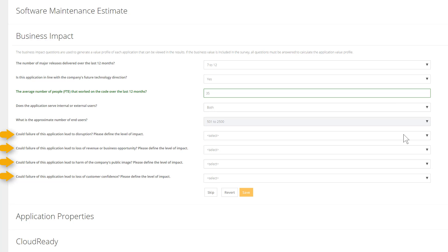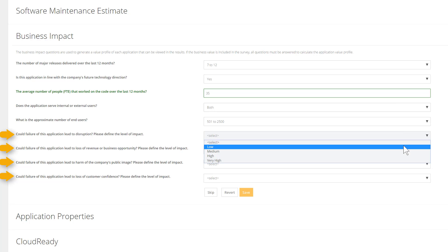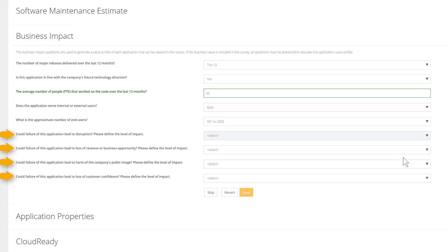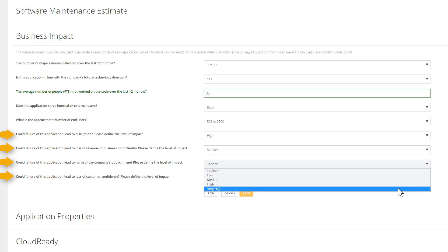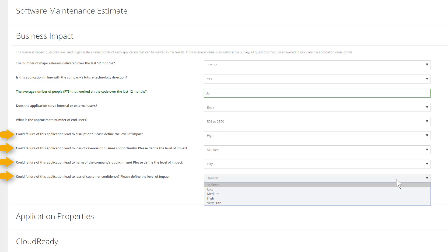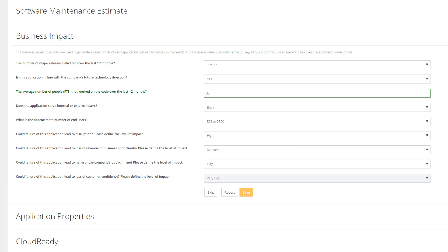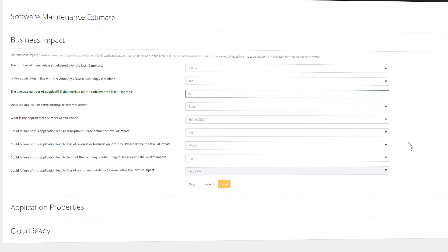The last four questions are meant to qualify the impact in case of failure in production. Could this harm the public image of the company? Could it lead to a loss of opportunity or even a loss of revenues?